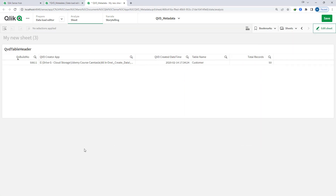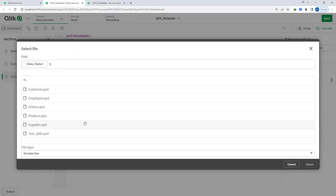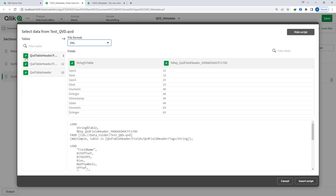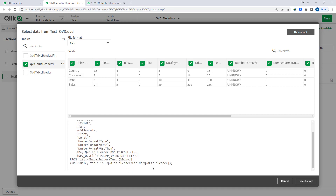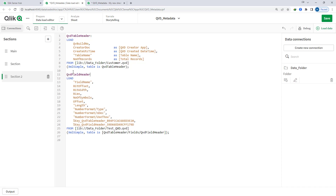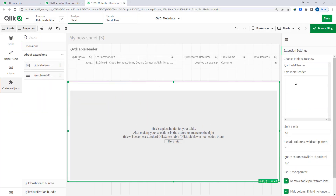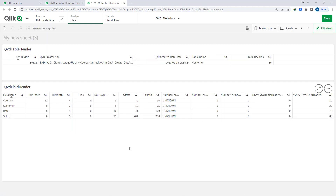Now we will load metadata of another QVD. I will load metadata of test_QVD and here I will select XML. I will untick all tables and only load table header and field header. Once I load this, I will give the name QVD field header. At the front end I will create a table using the extension, and we can see that test_QVD has four field names: country, customer, date, and sales.